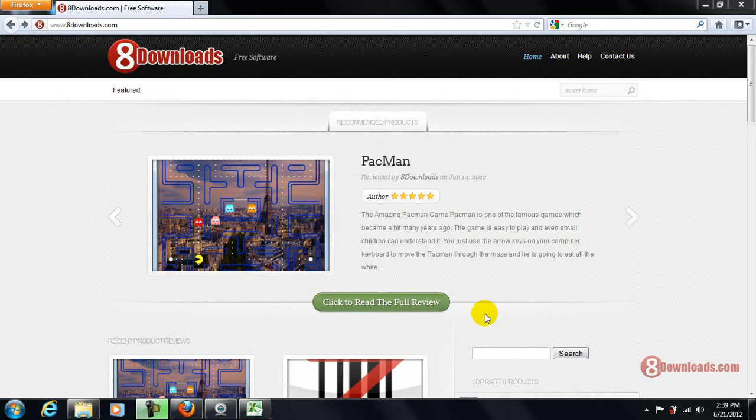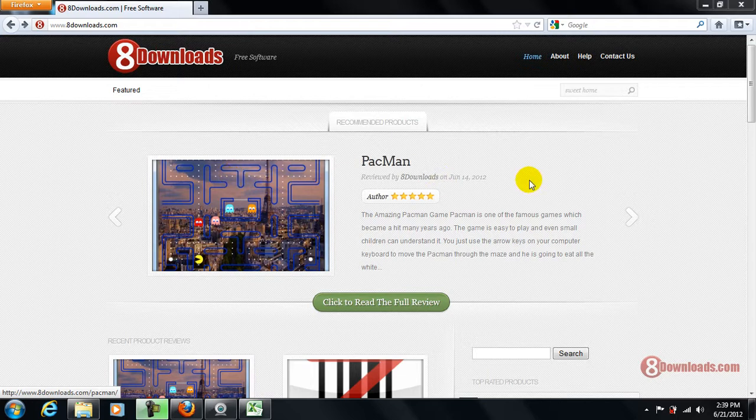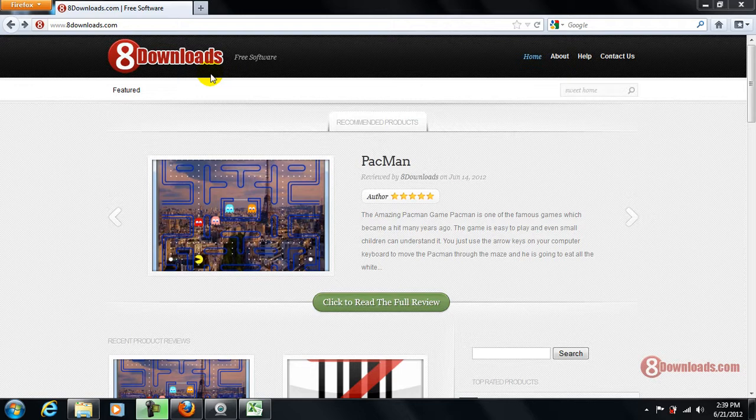Hi again, it's me Chris and welcome again to another 8downloads.com software preview. Today we are going to talk about a 3D home design software entitled Sweet Home 3D, brought to you by 8downloads.com, and you can get it for free. So if you're already on our site,